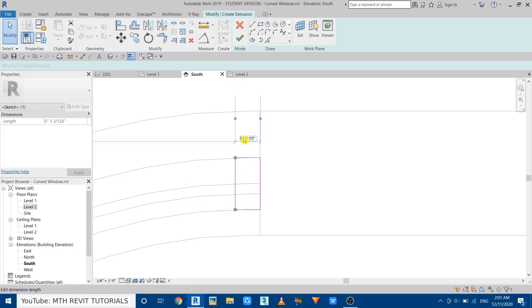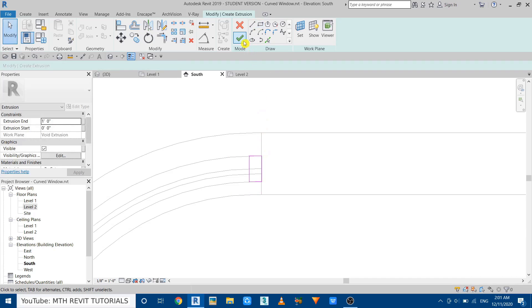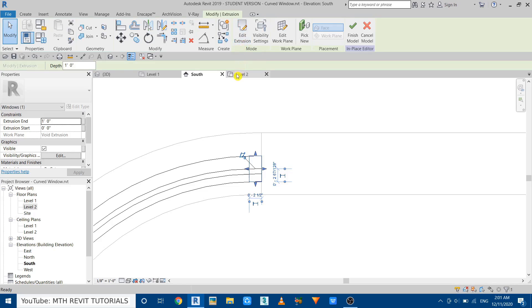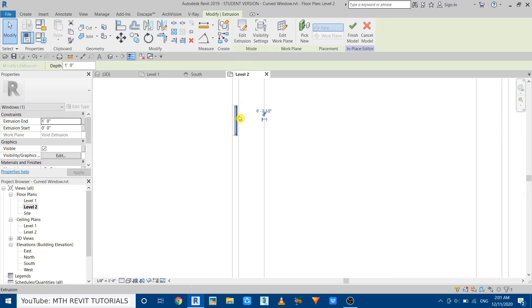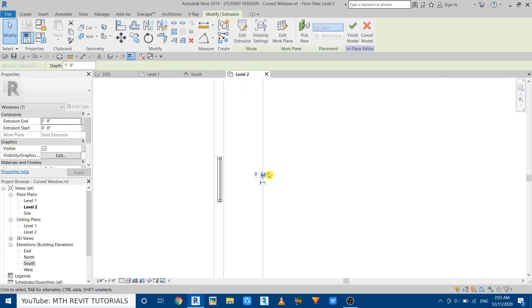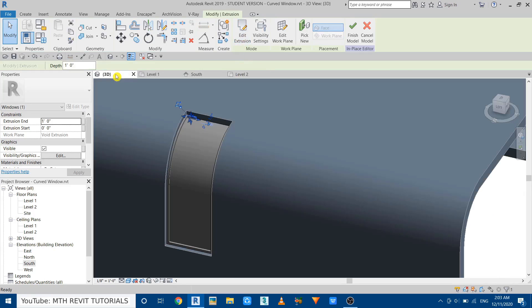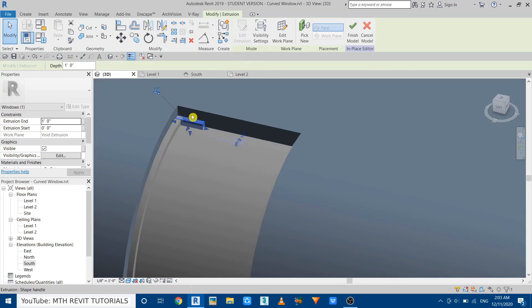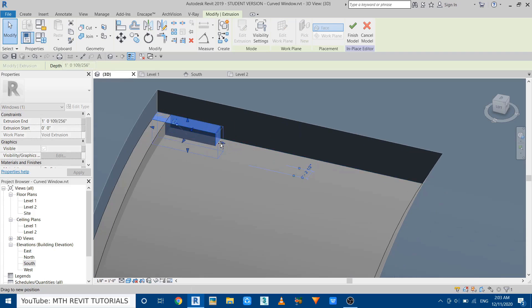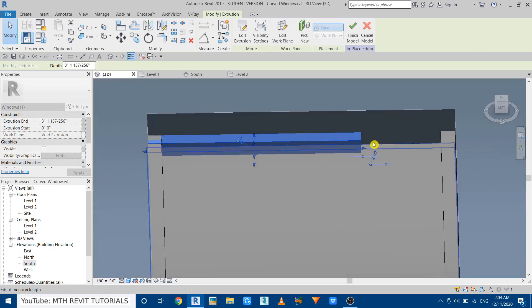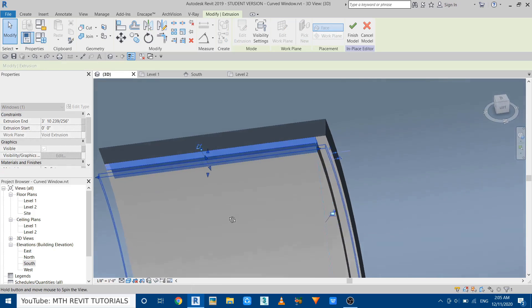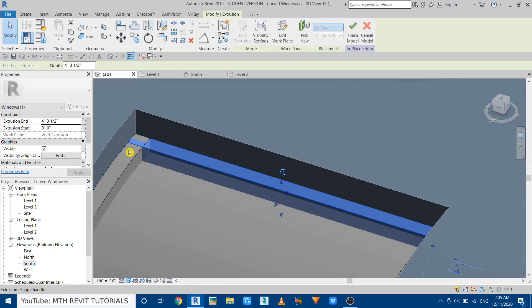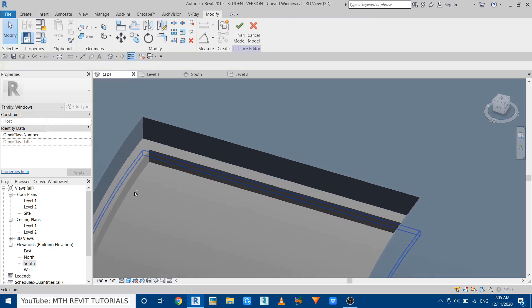Now click Finish and go to Level 2. Okay, so we cannot see that extrusion in this view, so we can just go to 3D. Here we have it. Just use this handle and just join that here. And here also we can just take that until the face of this sweep.